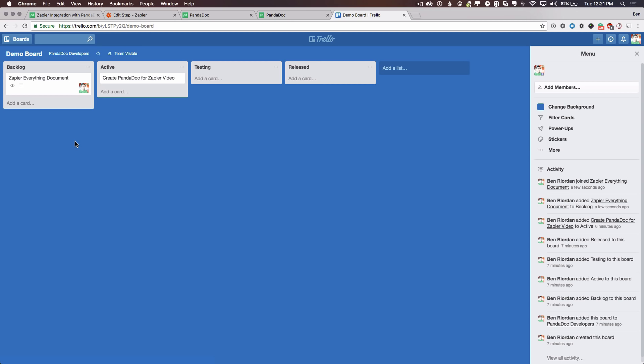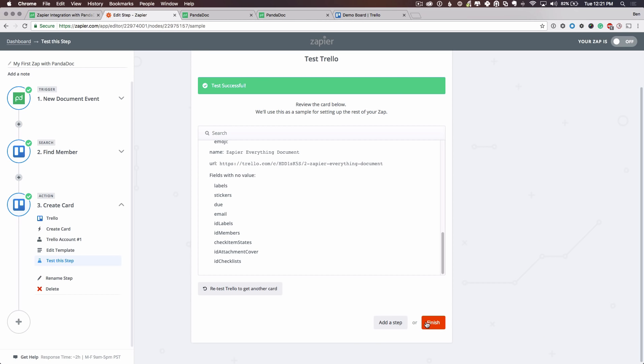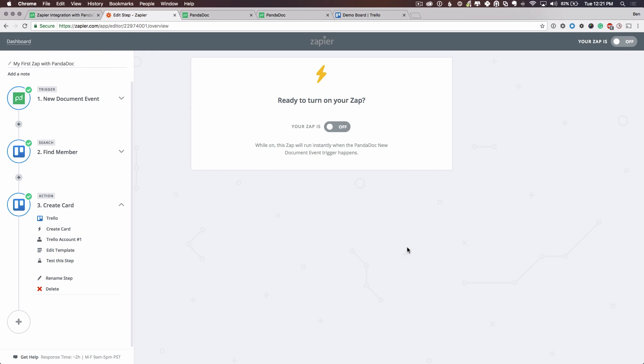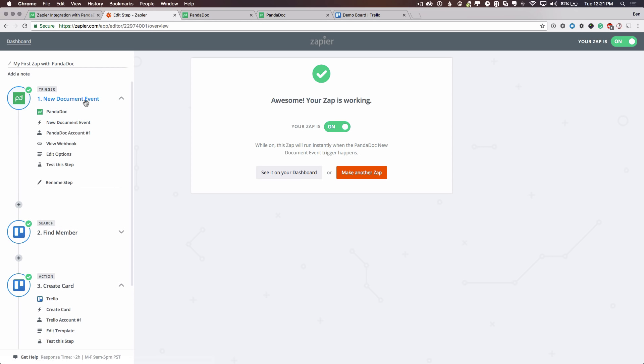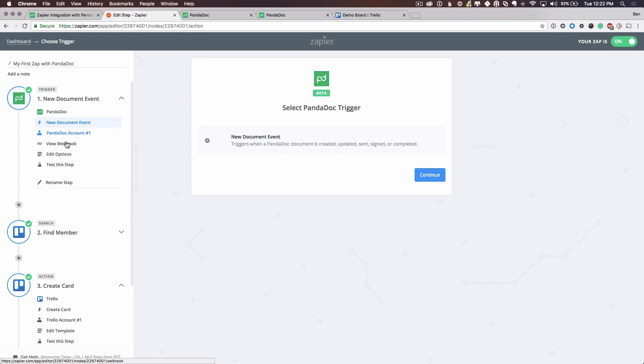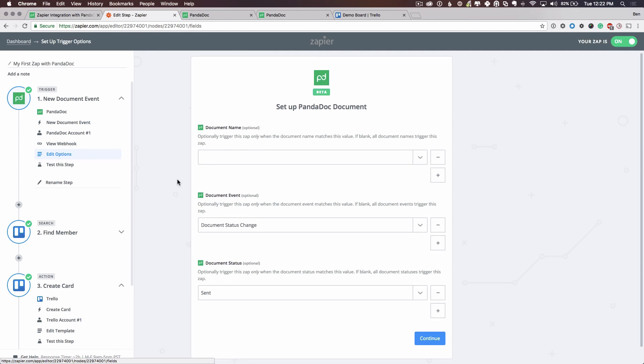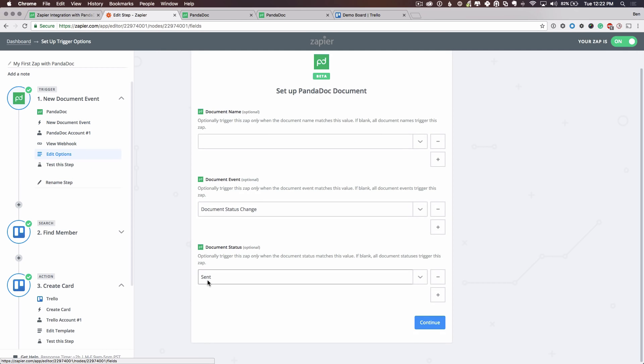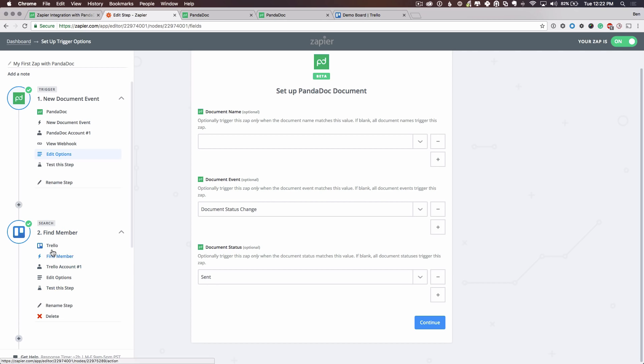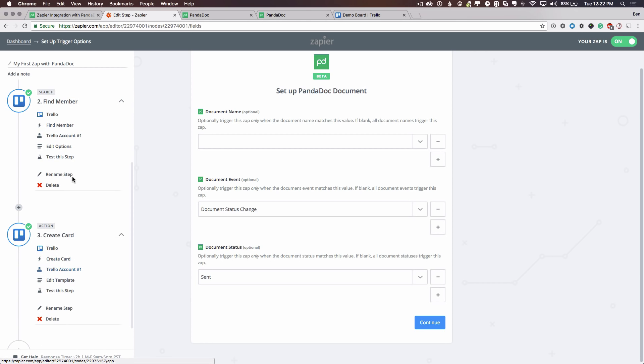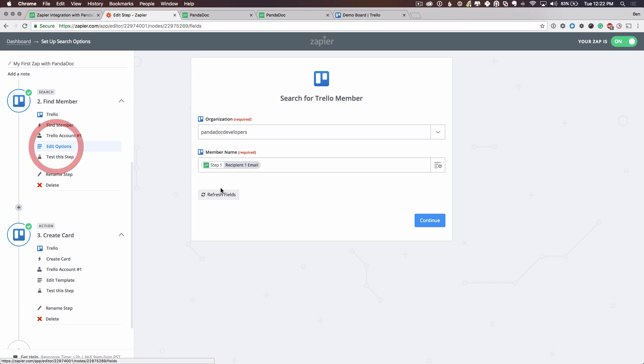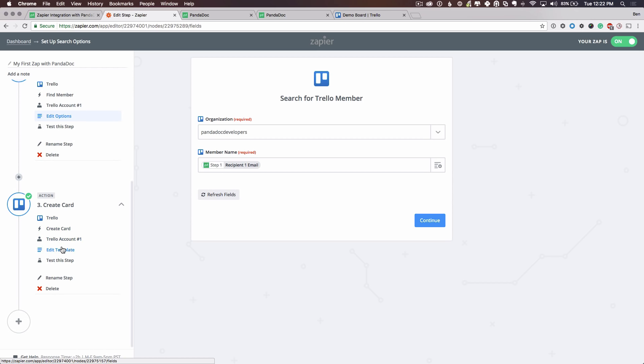Now this is a test in Trello, but you can use any online product that Zapier supports to share information from PandaDoc to your online product of choice. We'll finish this. And to enable it, you'll turn on your Zap. And now any time that I create a new document that is in the sent state, it will find a member within Trello by the recipient's information. It will also name the card title and then it will place that information into Trello as a new card.